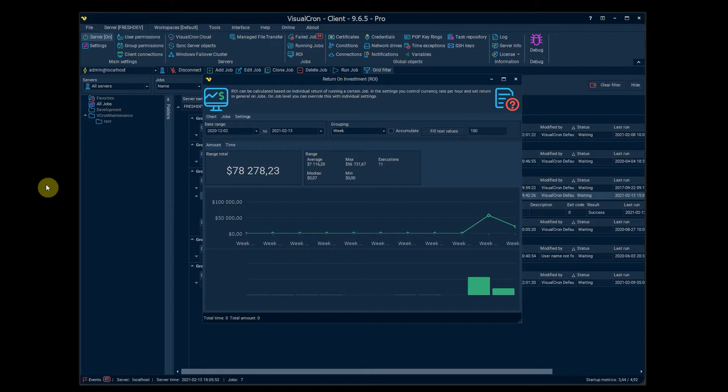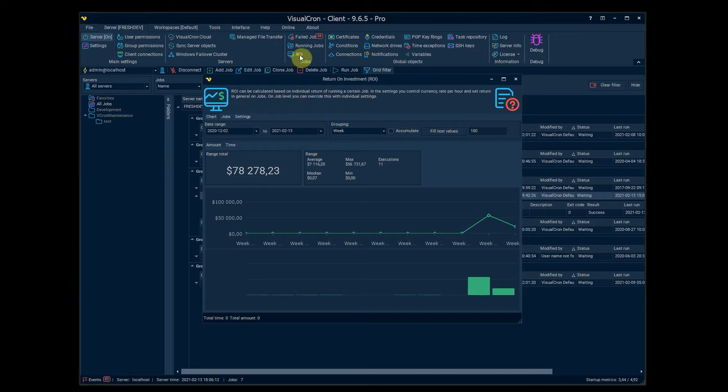The purpose of this feature is to be able to calculate how much money you either save or earn, depending on how we're viewing it, by automating tasks and jobs internally in VisuChrome. And we're now looking at the main window which is reached by clicking on the ROI icon here.